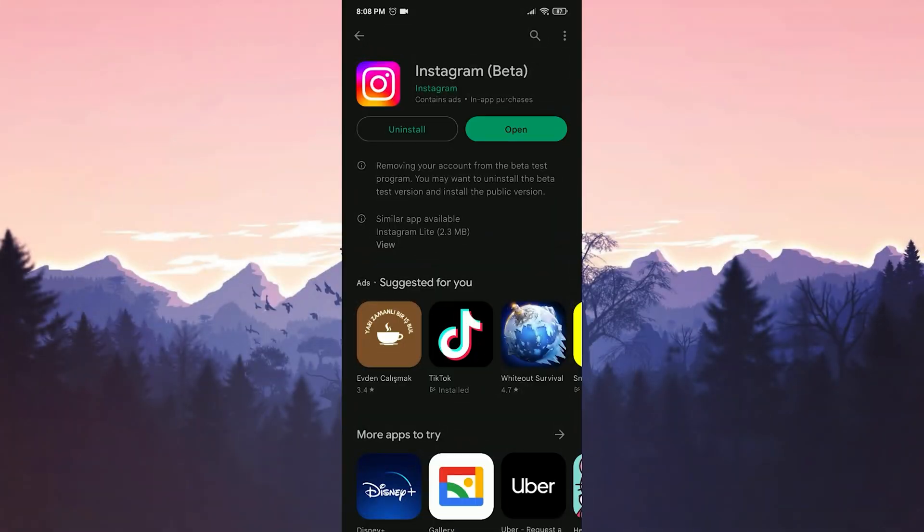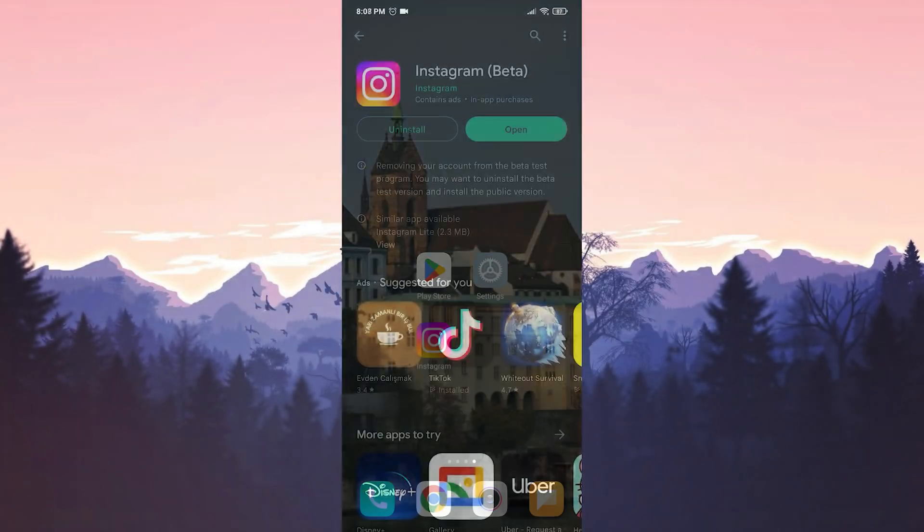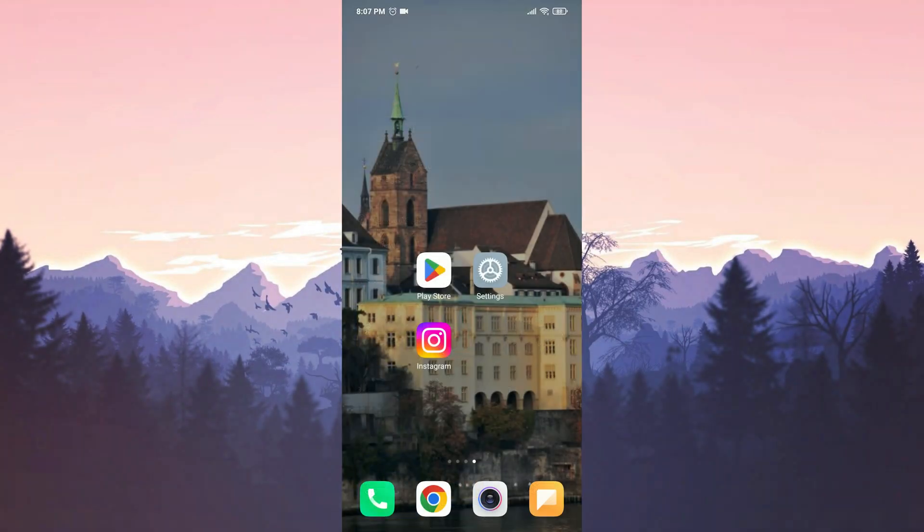The second step is to switch from a professional account to personal account. Sometimes the account type can affect the available features.